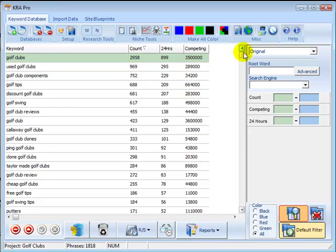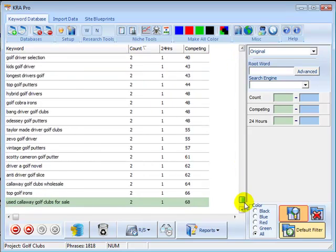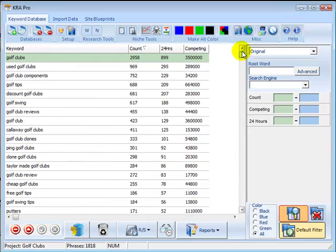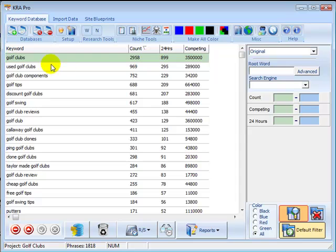So there you can see they're all ordered now, lowest count at the bottom. The phrases that have the highest count, in other words the highest demand, are going to be the main topics of the website.